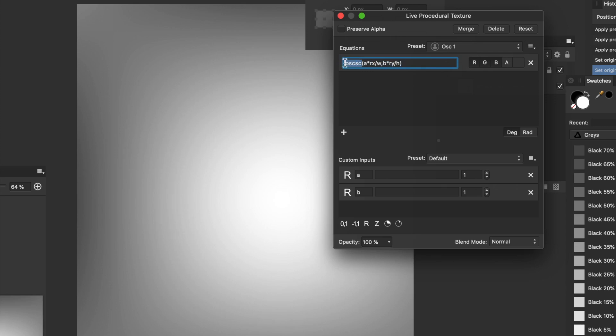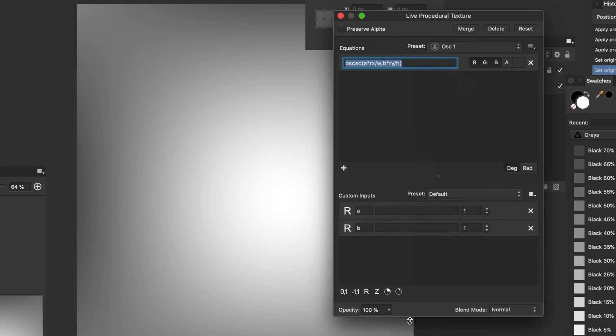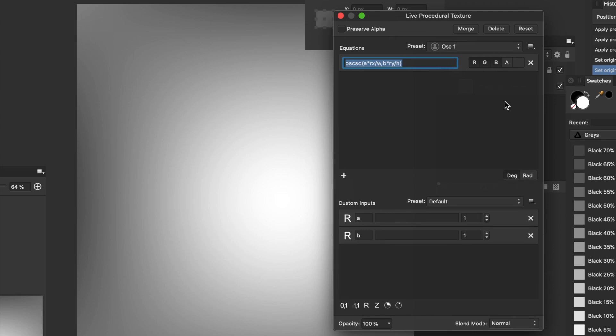There's a function there. OSCSC. Now, there's hundreds of other functions. And you can find those via the Affinity Help. That's the best source. Affinity Help. Now, you've got custom inputs there. You've got A and B. You can see that in the equation. You've got an A and B. They're multiplying the RX and the RY.